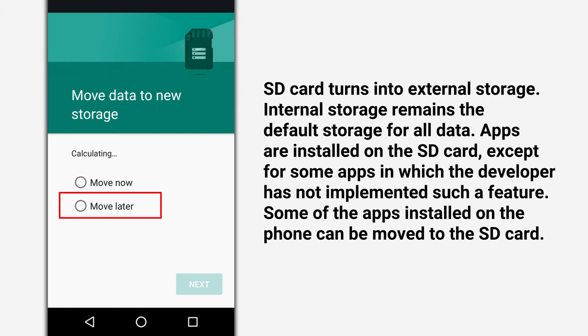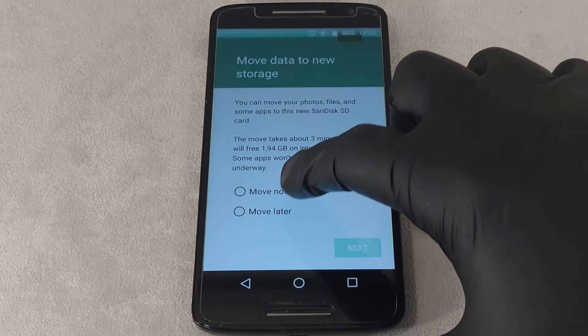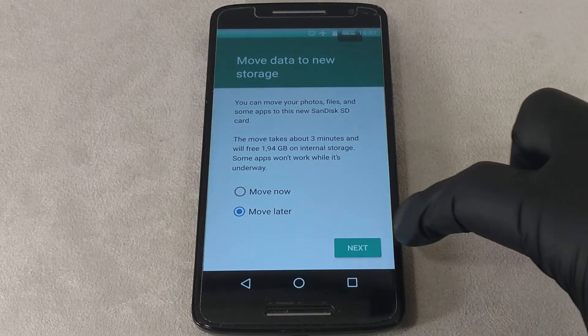If you select the Migrate Later option, the default storage remains the internal drive. In this case, the memory card will be a local drive to install new applications or move previously installed applications from the internal memory.